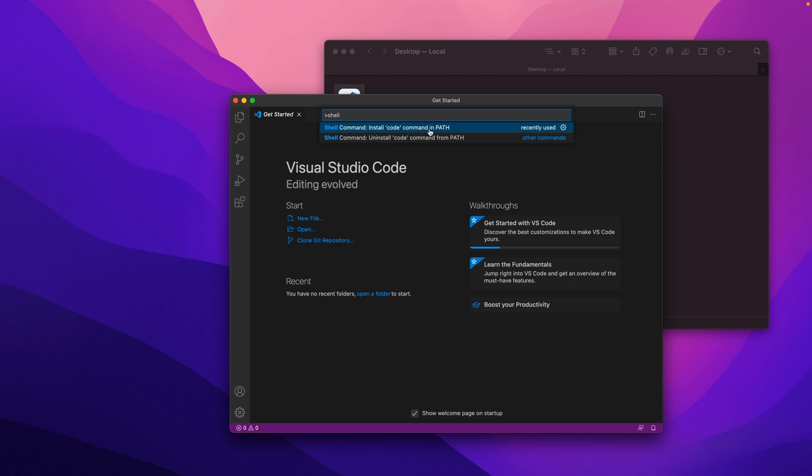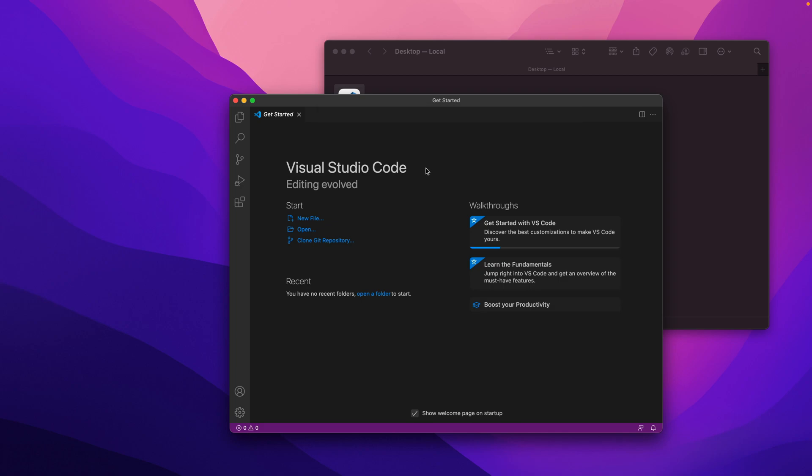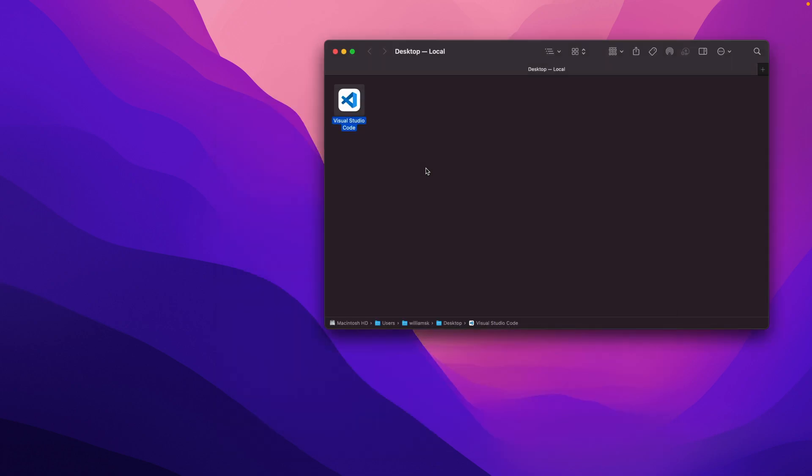Then anywhere inside of an emulator like Terminal, you can call 'code' and open up a document or a file or something other than using another type of editor. That's done there, and I will quit this. We will then open up Terminal.